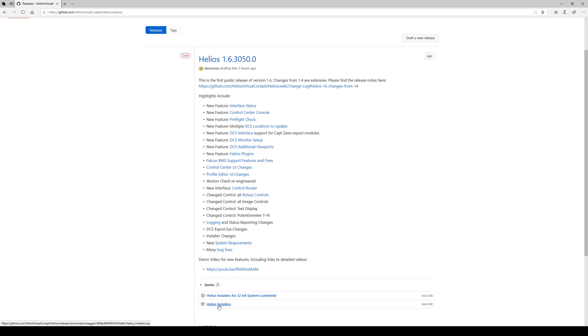One is the regular installers that everybody should be using. It's for 64-bit machines, which is the default. And then special for Bluefin and a couple of other people, there's this 32-bit installer that can be used on Windows 32-bit, but I don't have Windows 32-bit, so I'm unable to really test those.